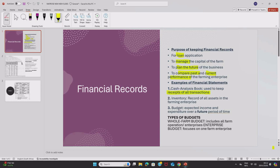We also have an inventory. An inventory is used to record all assets in the farming enterprise, just the assets. So where you record the assets of the business, that is the inventory.